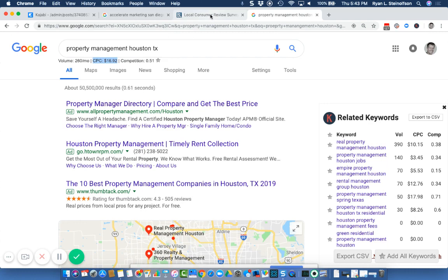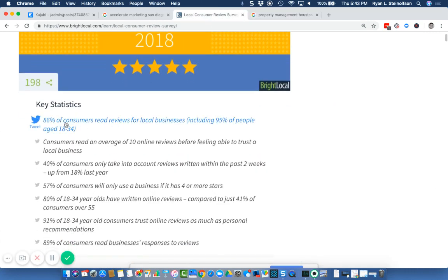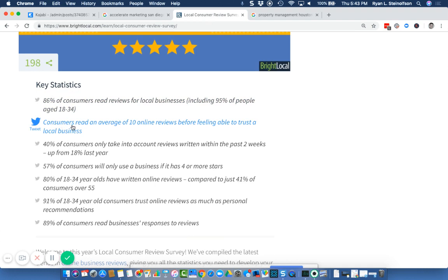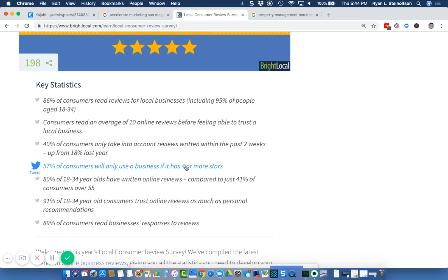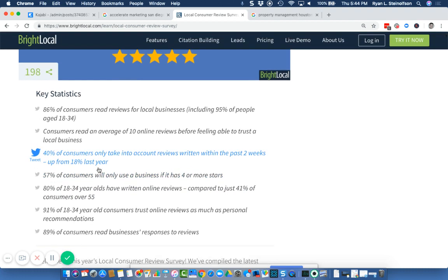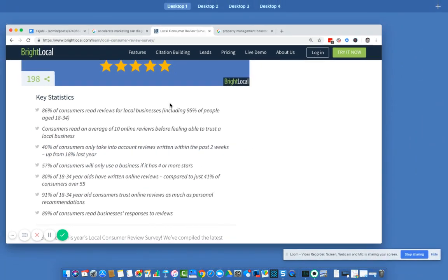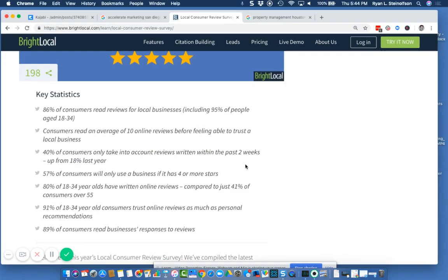Let me know what you think. Type some comments in below. Check out some of these amazing statistics. Consumers read an average of 10 reviews. That's why I said, if you don't have 10 reviews on that first page, you need to get them. 40% of consumers take into account reviews written within the past two weeks. So the recency of the reviews, building the culture so that you continually have a stream of reviews coming in that is up to date. 57% of consumers will only use a business with a four star rating or better. I think it's important to have a four star rating or better.